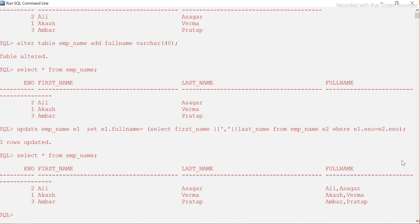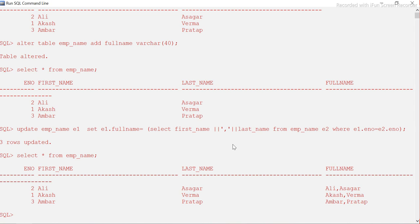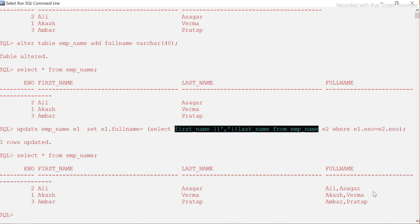Let's verify: full name column now shows 'Ali Asgar', 'Akash Varma', 'Umber Pratap' — previously it was null. If you're asked about this in an interview, you can mention a correlated query where you pass a reference from the outer query and equate the two in the inner query to perform the update.